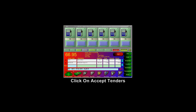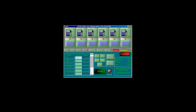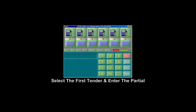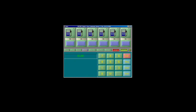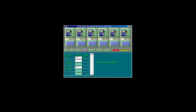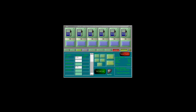If the customer would like to use multiple tenders, click on the Accept Tenders button. Then select the first tender and enter the amount they would like to use. Then click on the second tender and process the second tender. Then Complete with Receipt.